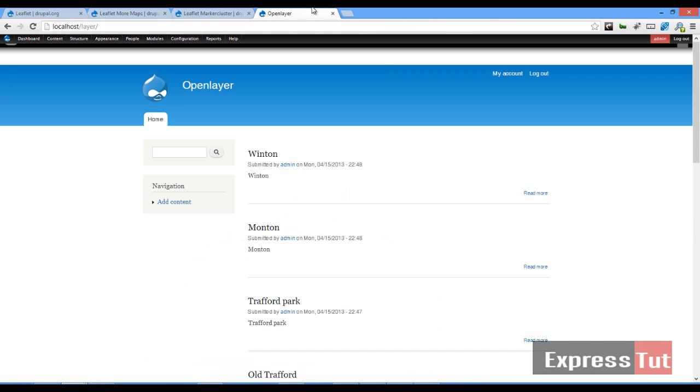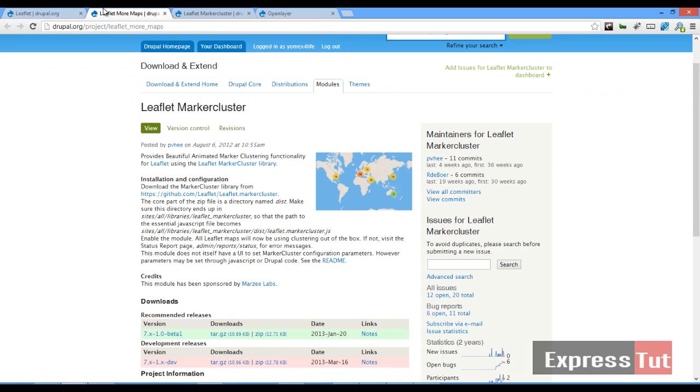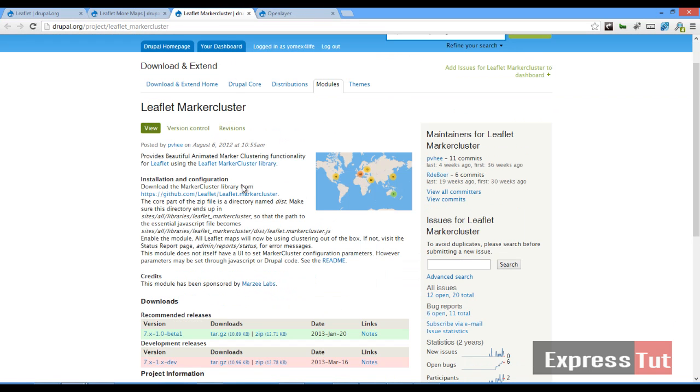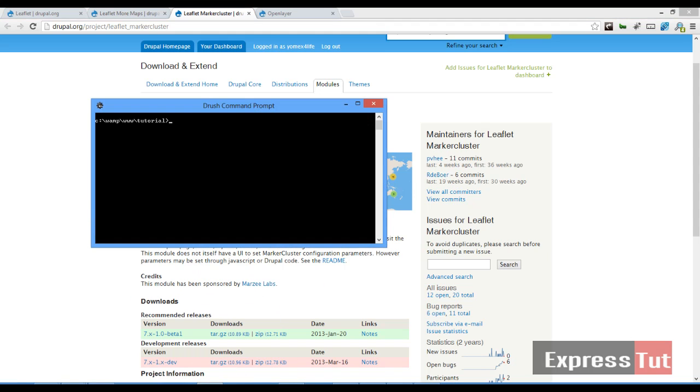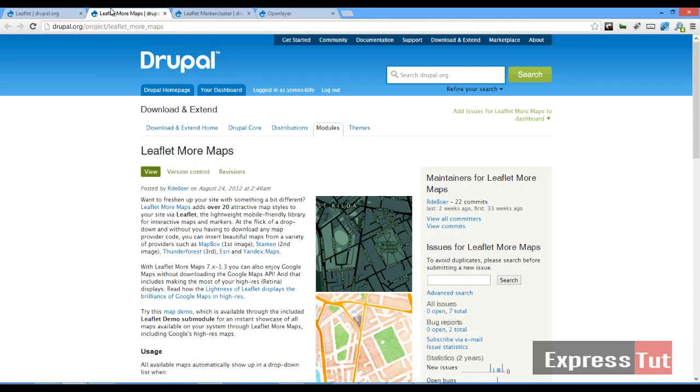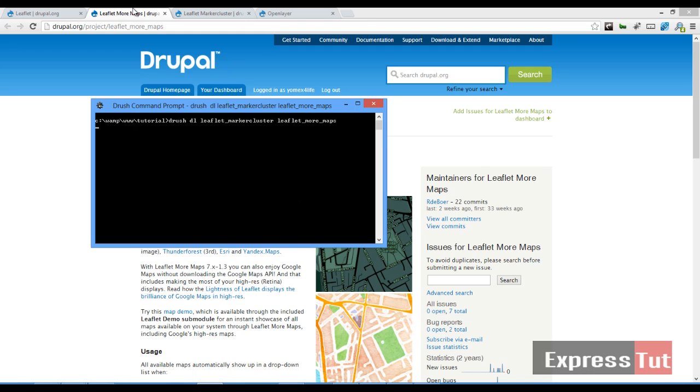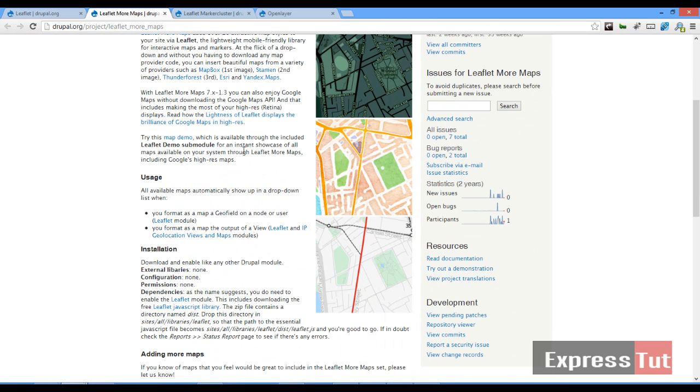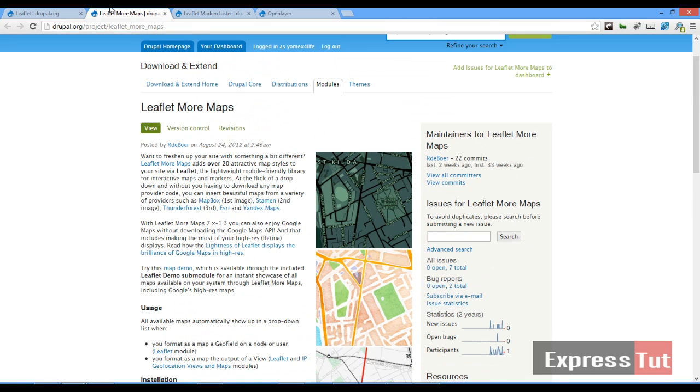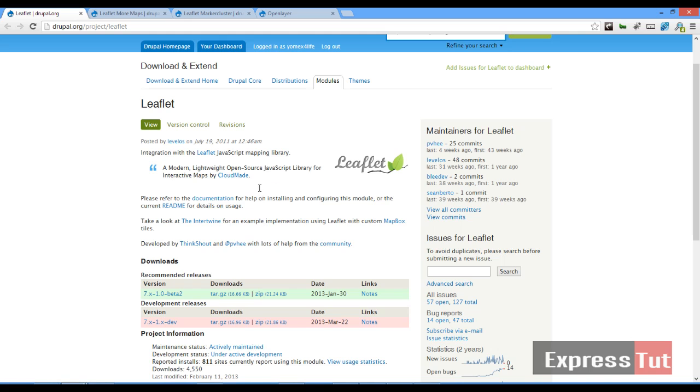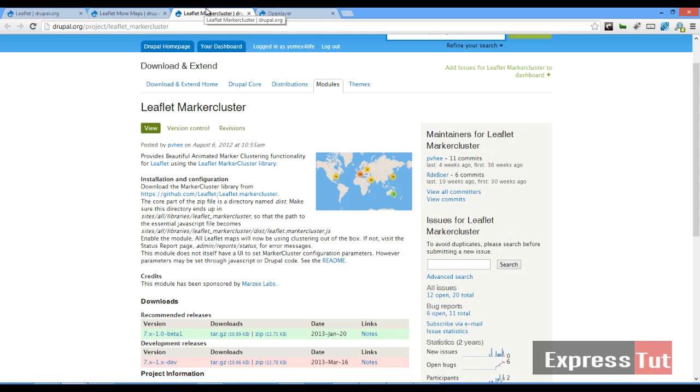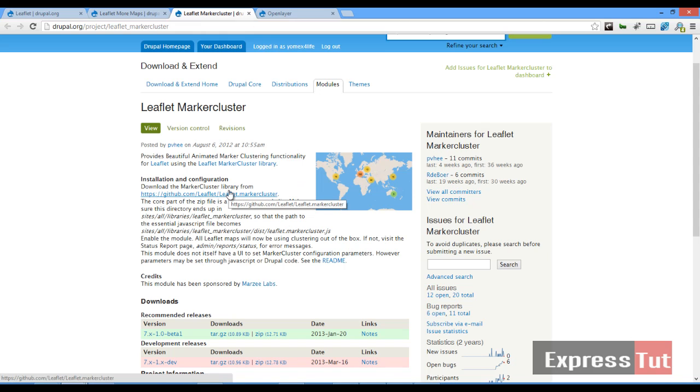So to start out let's go ahead and download the Leaflet More Maps. Once these two modules have been downloaded, the Leaflet More Maps does not require a library if you've already installed a Leaflet library. However, the Leaflet Marker Cluster needs a different library of its own which you can download from here.